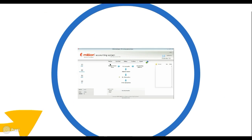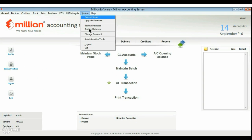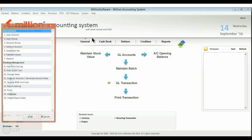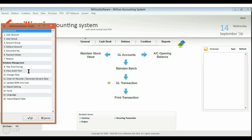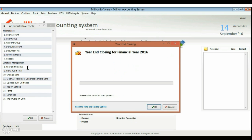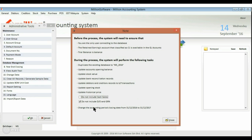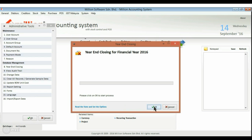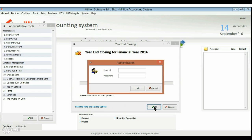Now let's see the sample. Go to the System menu, click on Administrative Tools, then Year-End Closing. Read the note and set the option.